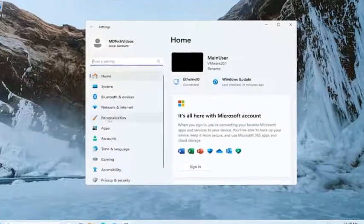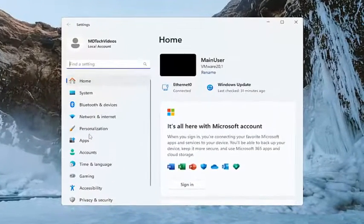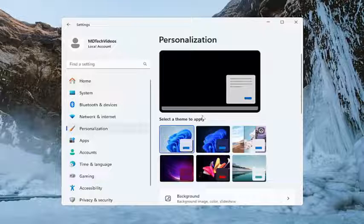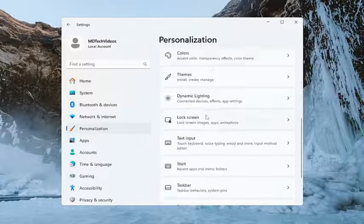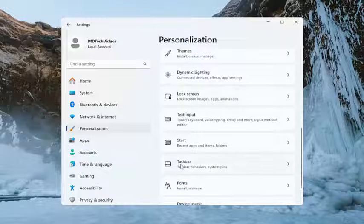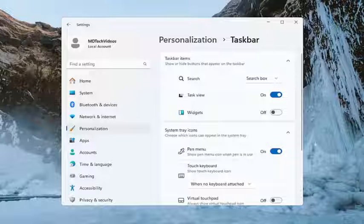On the left side, you want to select personalization. And then on the right side, you want to scroll down and select taskbar. And just go ahead and left click on that one time.